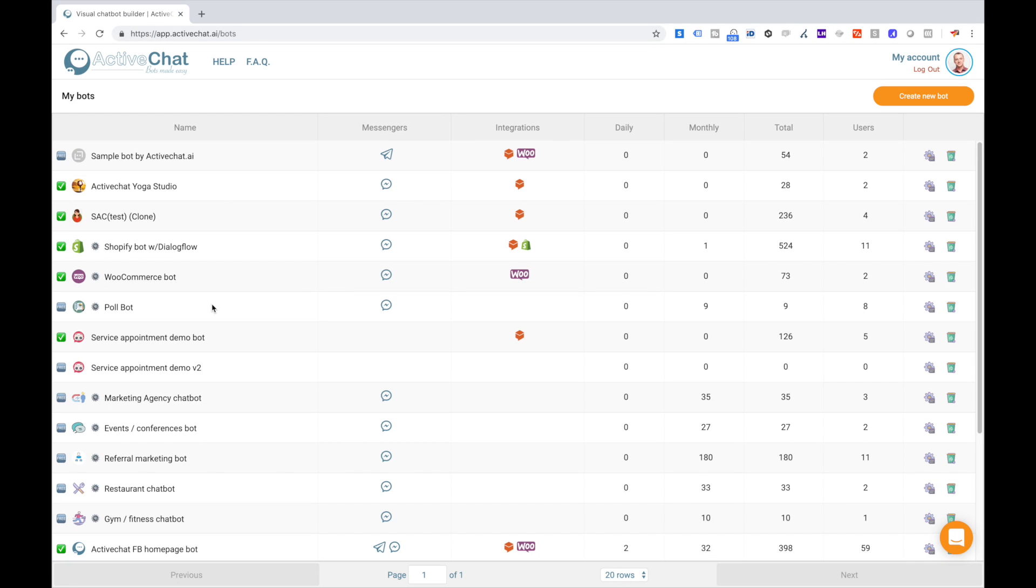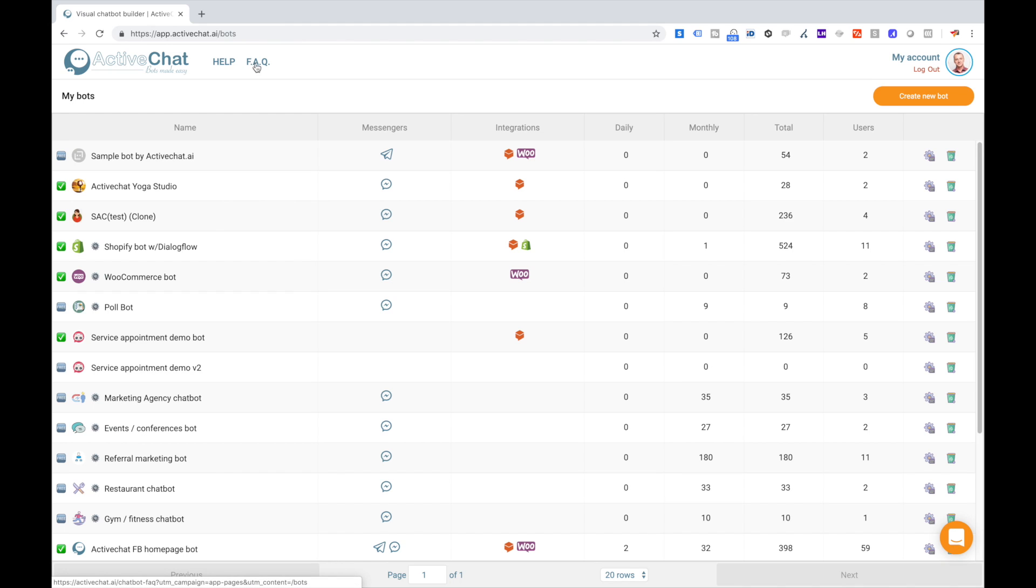Hi everyone and welcome to ActiveChat Visual Bot Building Platform. This short introduction video will help you get started with building your first chatbot. First of all, I would like you to pay attention to these two links in the header: Help and Frequently Asked Questions. If you click any of these, it will open manuals on our website where you can find lots of information on building chatbots and answers to the most frequently asked questions.